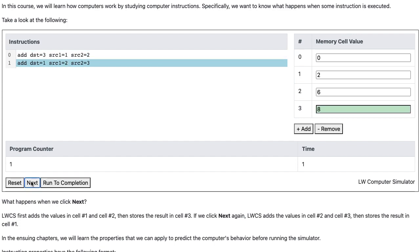If we click Next again, LWCS adds the values in cell 2 and cell 3, then stores the result in cell 1.